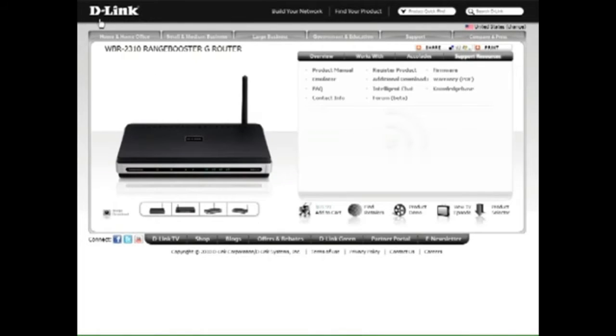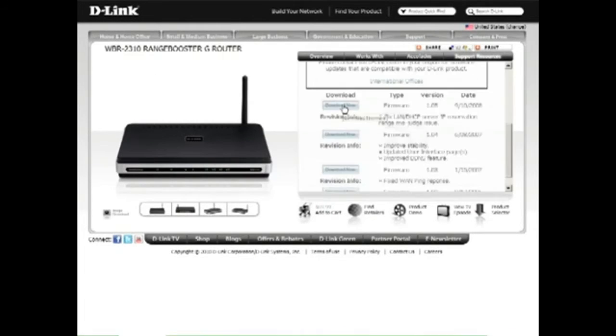You can also check with the manufacturer to see if there is an update for your router, which may give it WPA2 security.